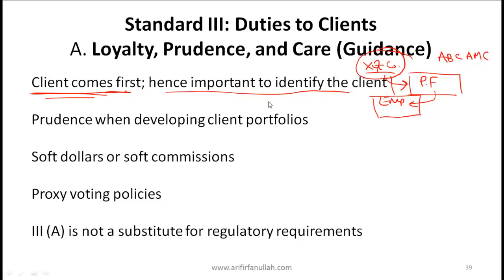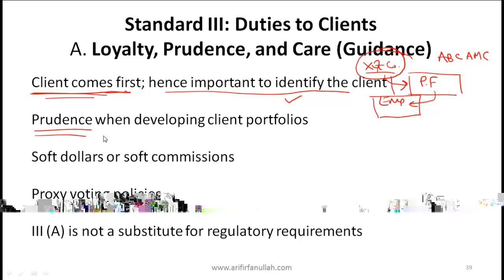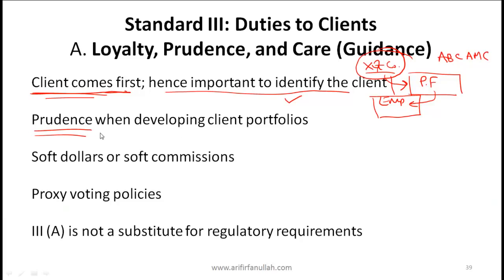You need to be sure, as an asset manager, you need to know who your client is. You must be prudent when developing client portfolios. This concept of prudence is extremely important. It essentially means that when you are managing someone else's money, you need to manage it as if you were managing your own funds, assuming you had similar circumstances as your client. So essentially you put yourself in the shoes of your client and manage their money the way you would manage your own money. You have to be cautious and use a lot of discretion.